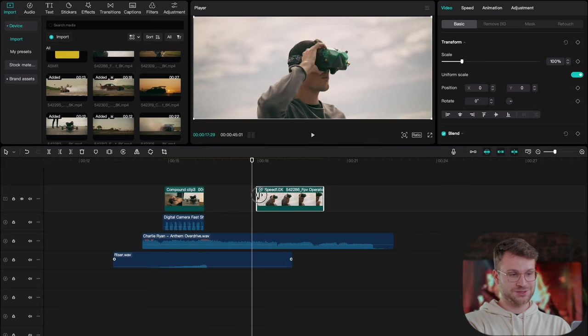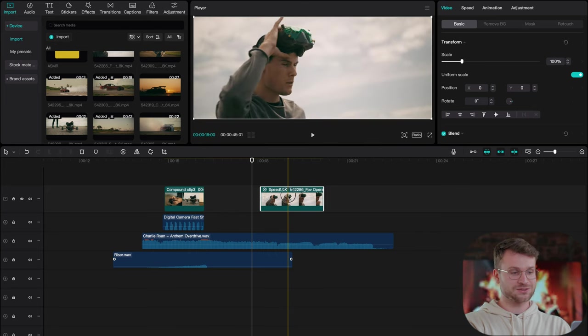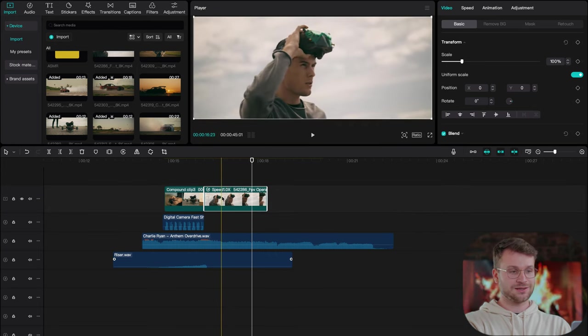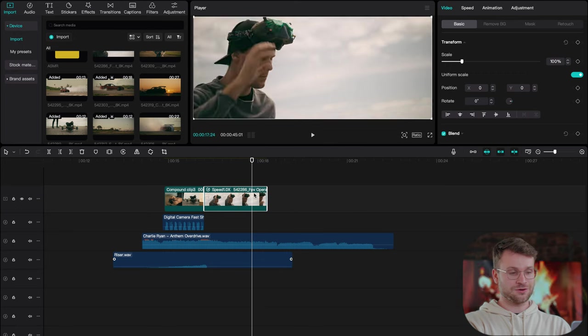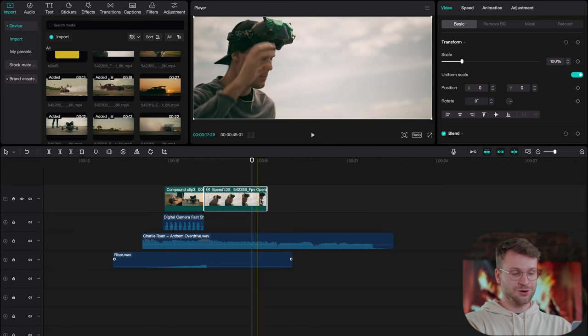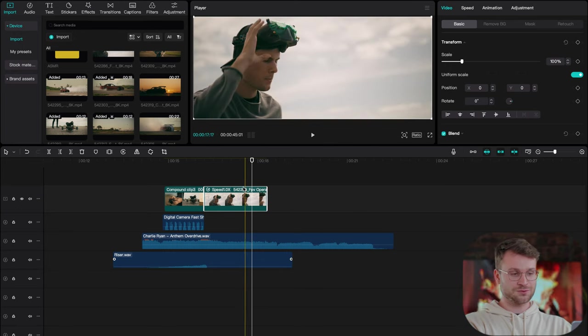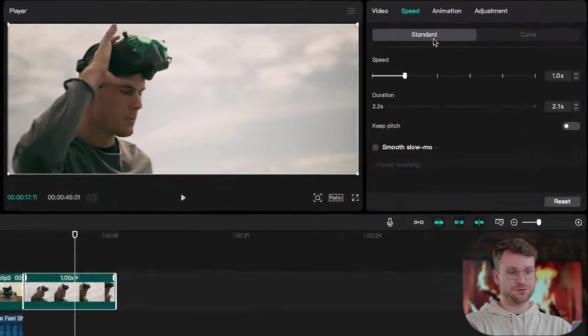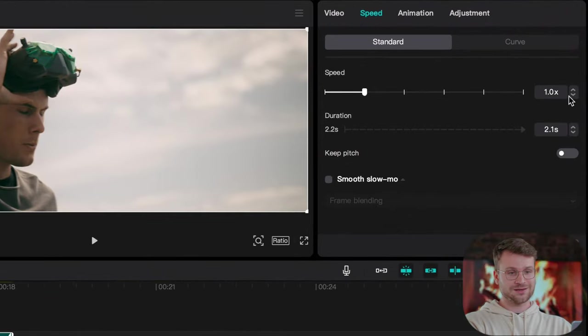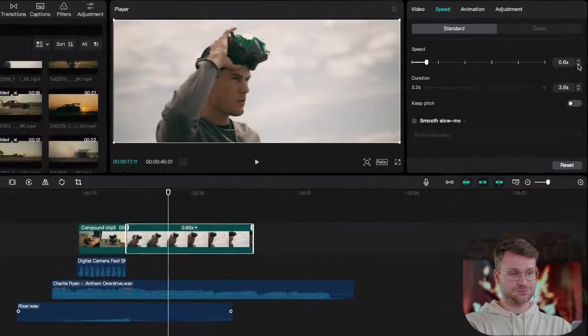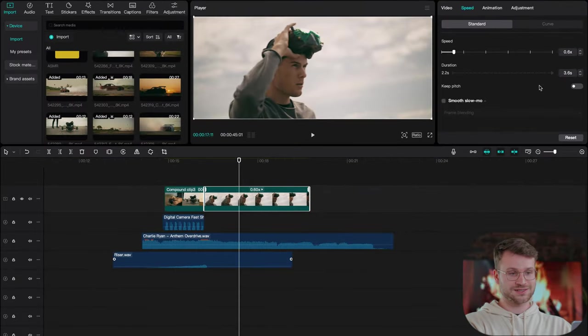I don't like how he shuffles them in the beginning. So I'm going to trim that beginning portion and put it onto here. Now we can see that our clip is not long enough for the sequence. So I'm going to select my clip, go to speed and drag that speed down to 0.6.